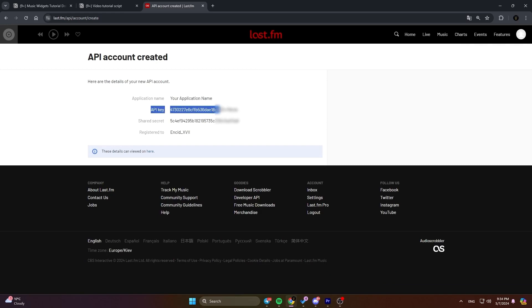Make sure to copy and save it securely. Remember, your API key is sensitive information, so treat it like a password and don't share it with anyone else. This key allows access to your music data, so keeping it private is crucial for your account security.